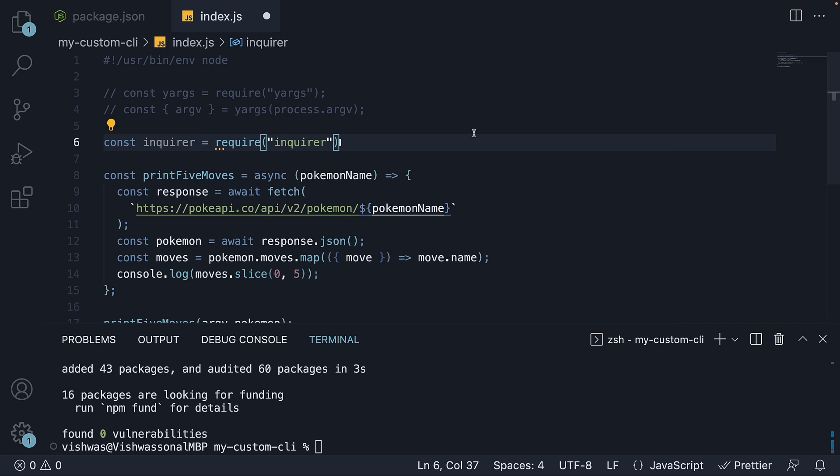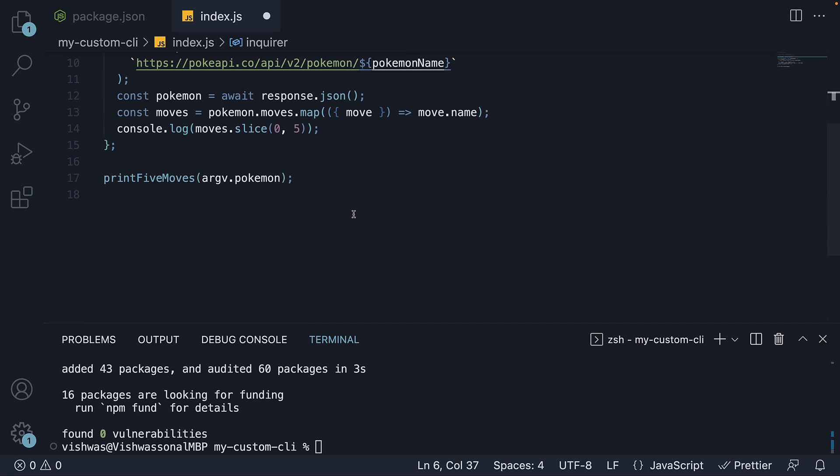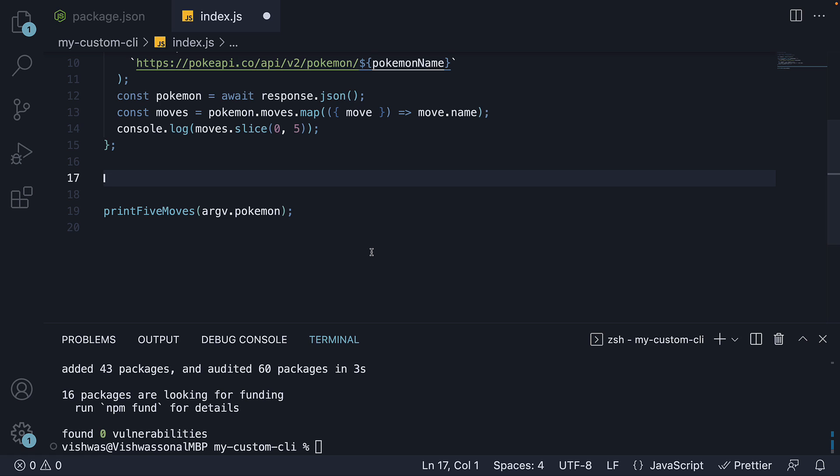Next, after the print5moves function, we're going to add the code related to interactivity. Now, you should refer to the docs for a better understanding about inquirer, but let me go over this one line at a time.